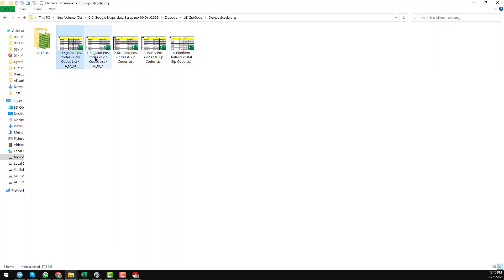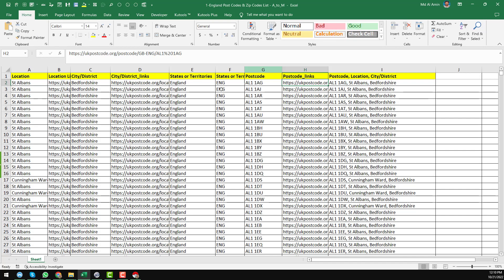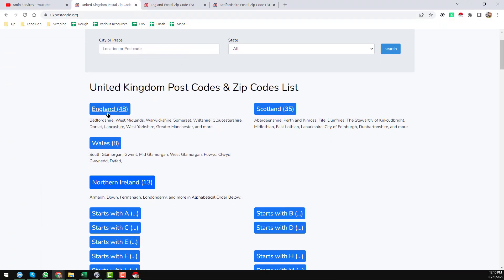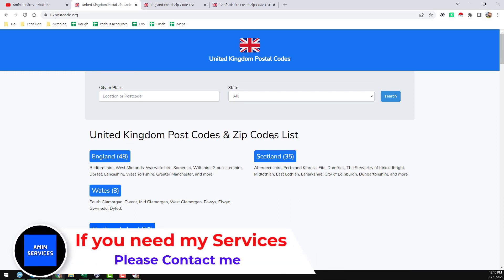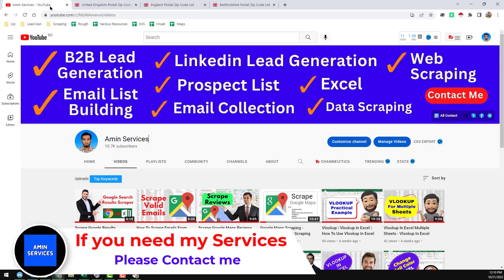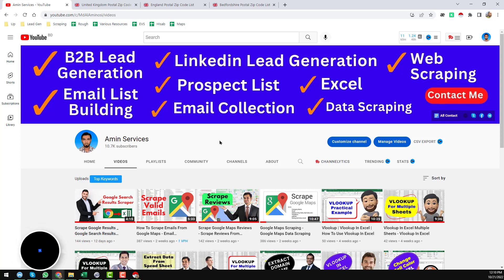Now I just want to show you the total data I have grabbed and formatted. You can see there is the England zip code file, Scotland, Wales, and Northern Ireland — so total four files. This is the total result: England, Scotland, Wales, and Northern Ireland. This is how I grabbed all the zip codes from this website. If you think this video is helpful, please subscribe to my channel, share this video to your social media so your friends and other people can also learn. If you need the ready-made data, contact me. Thank you so much for watching. See you in the next video, bye.